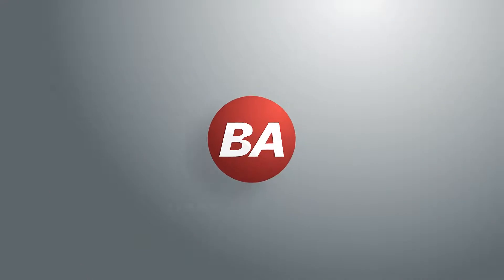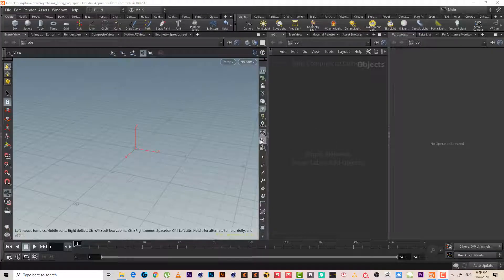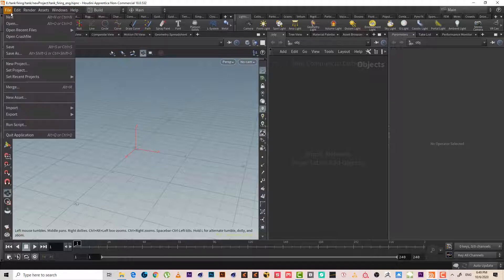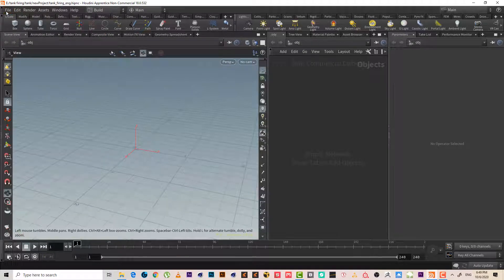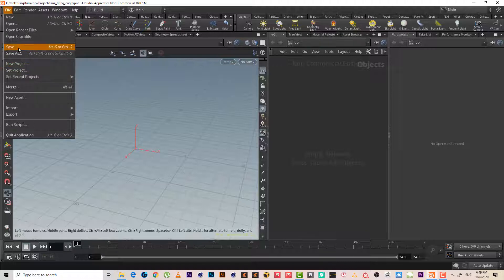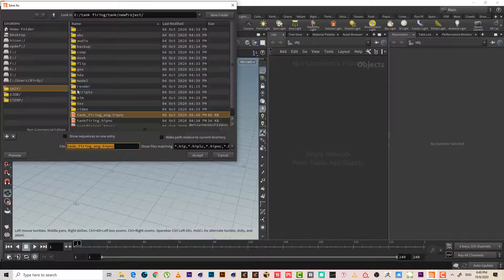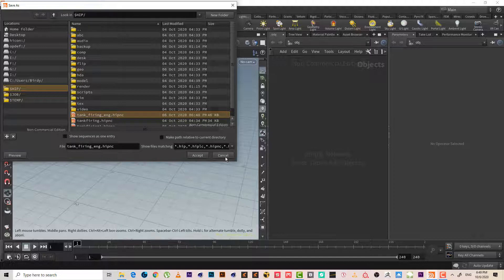Let's get started. I will first save the file in a project I already set up, but you can start a new project then save the file. Since I already did the project, I will just simply save it inside.